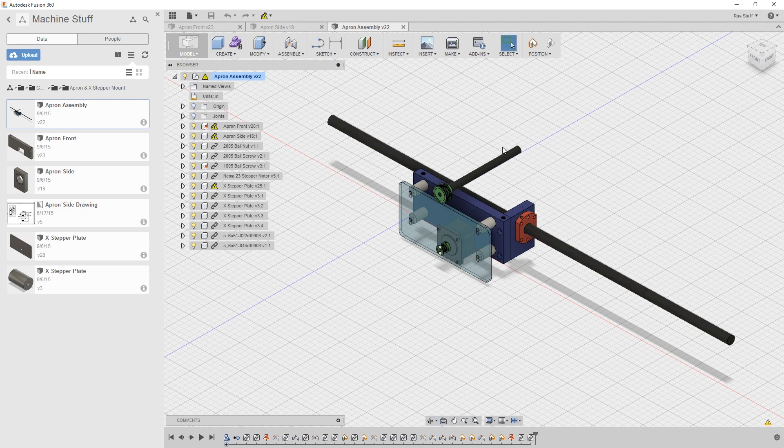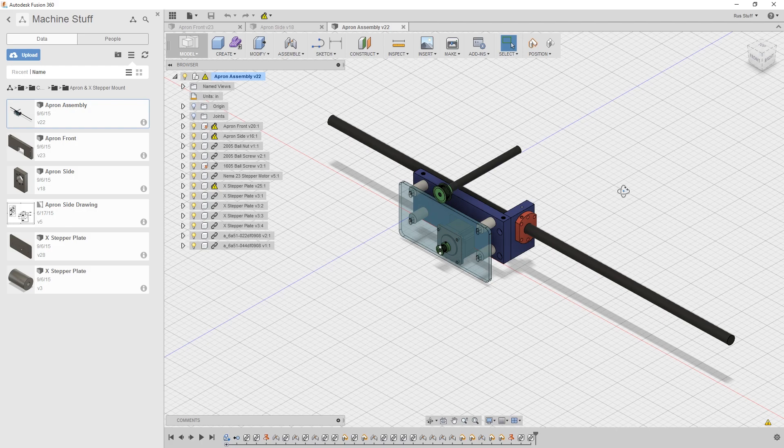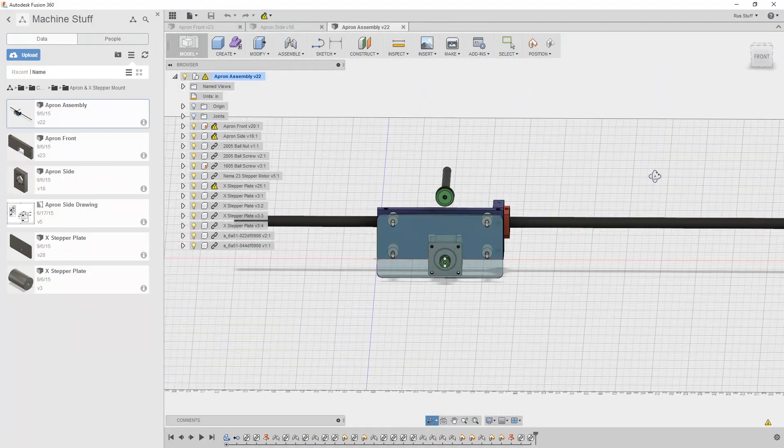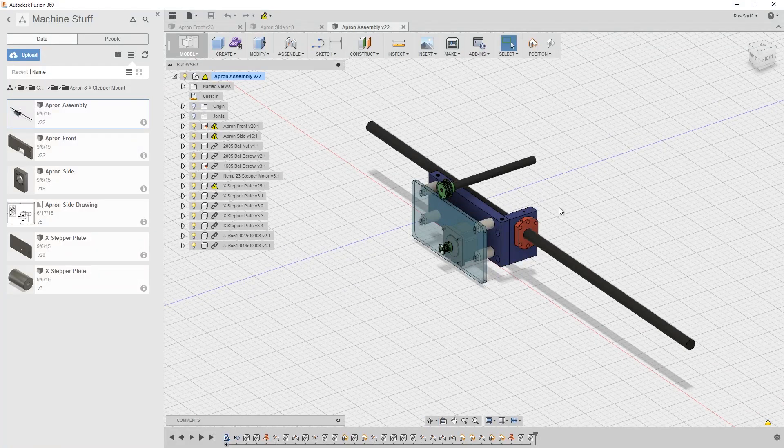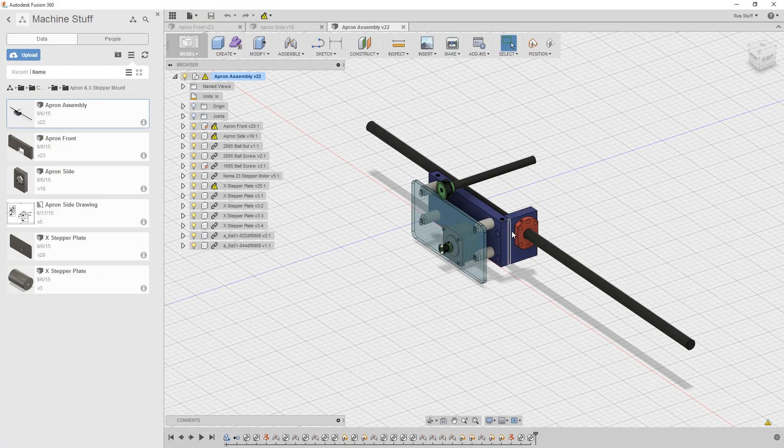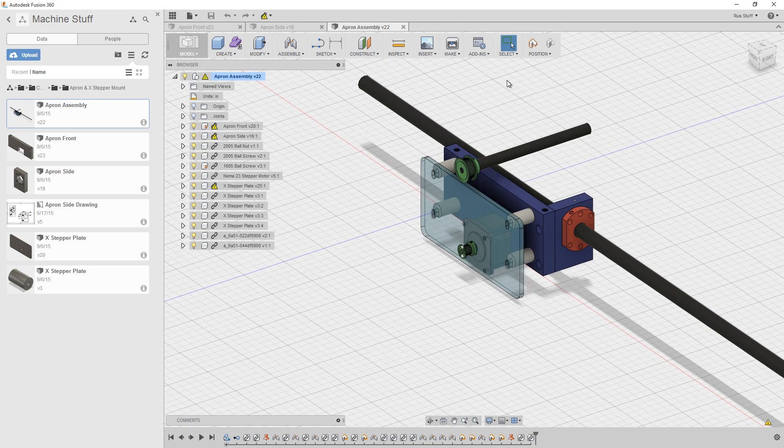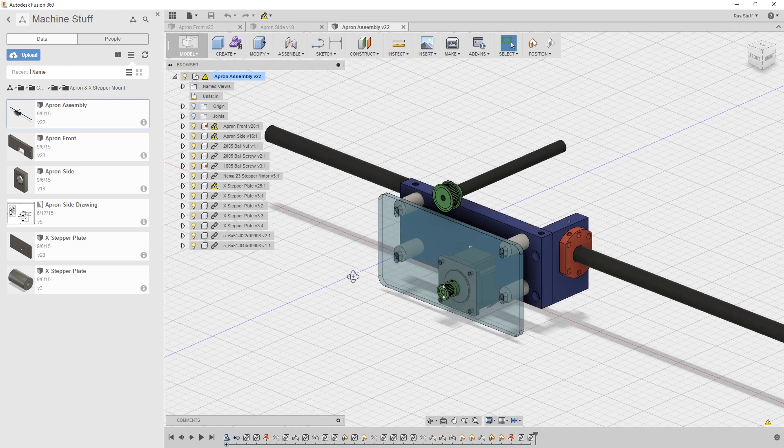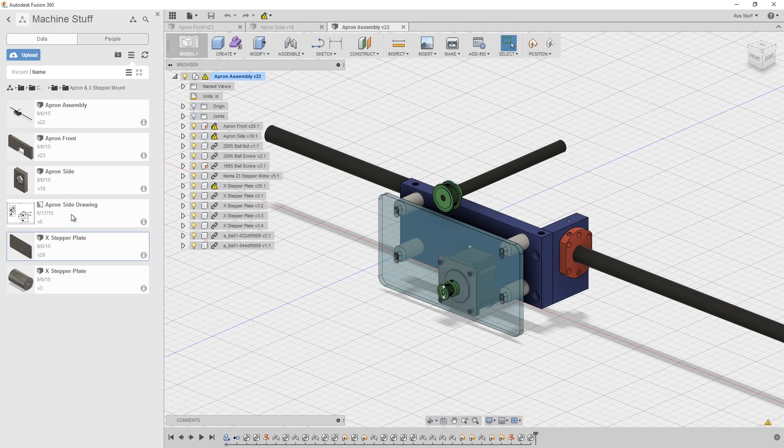These screw links are not accurate so if you use this model and download it please do not use these screw links as actual screw links. I guess I should put a note on that in the GrabCAD file. Here you can see the two parts I'm talking about, the ball nut mount and the apron, and then using some standoffs.